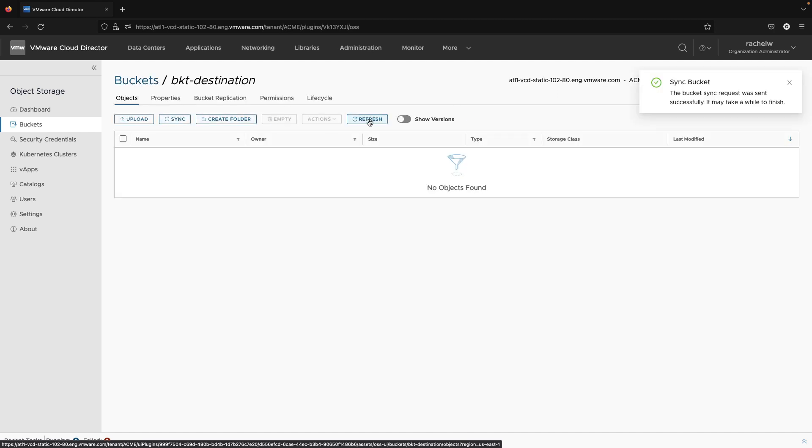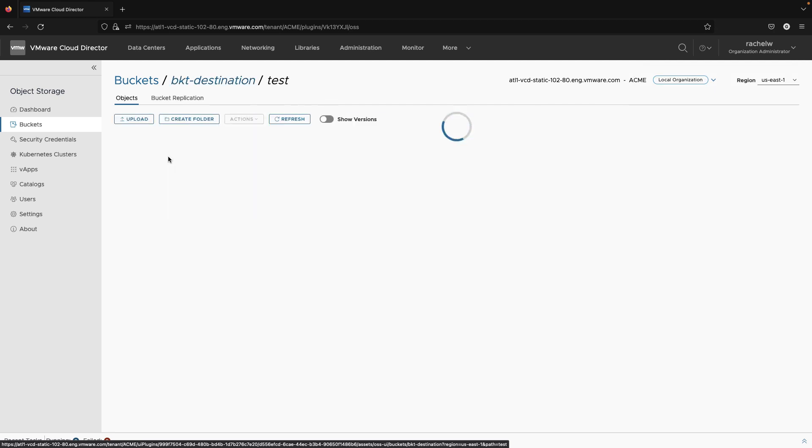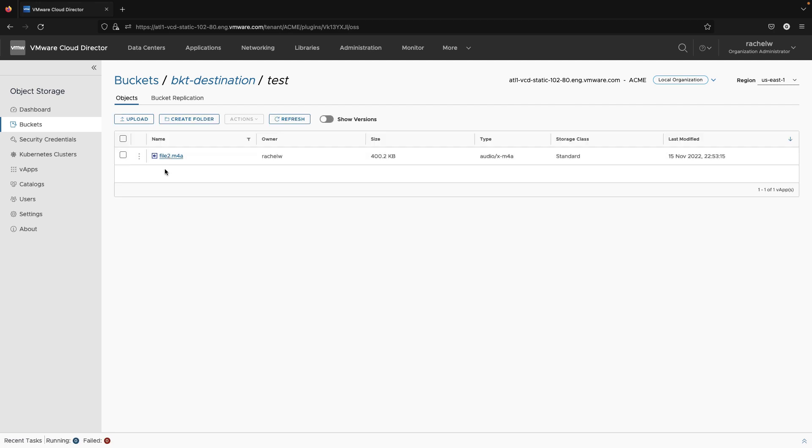As you can see from our example, all files starting with our prefix have been replicated to the destination bucket. Even files in a folder with the same prefix are replicated.